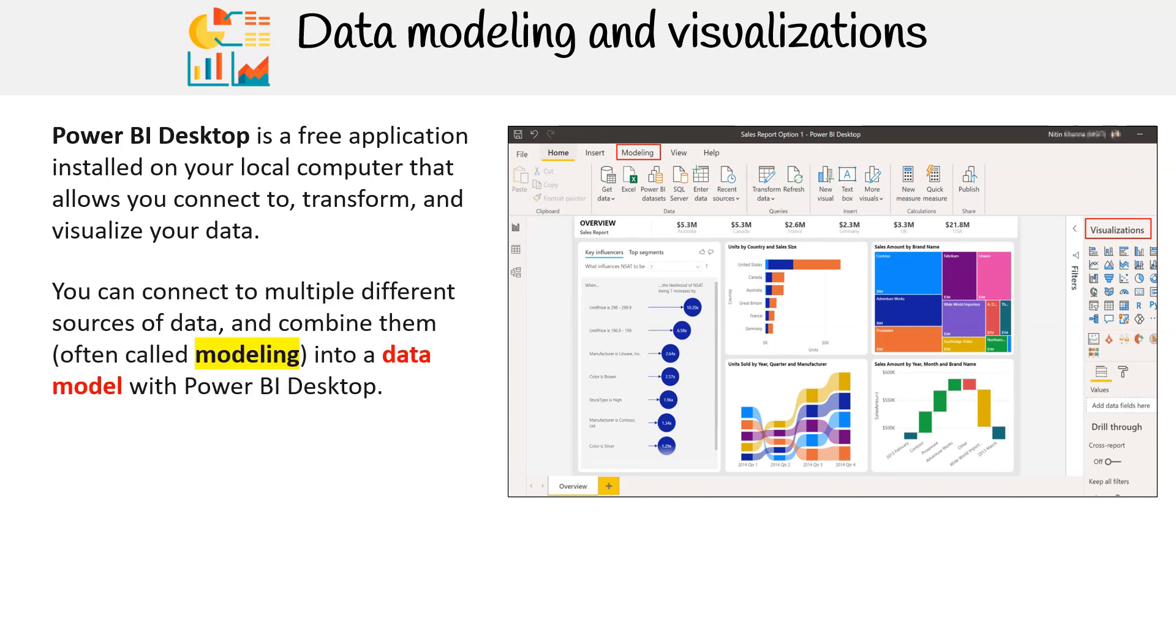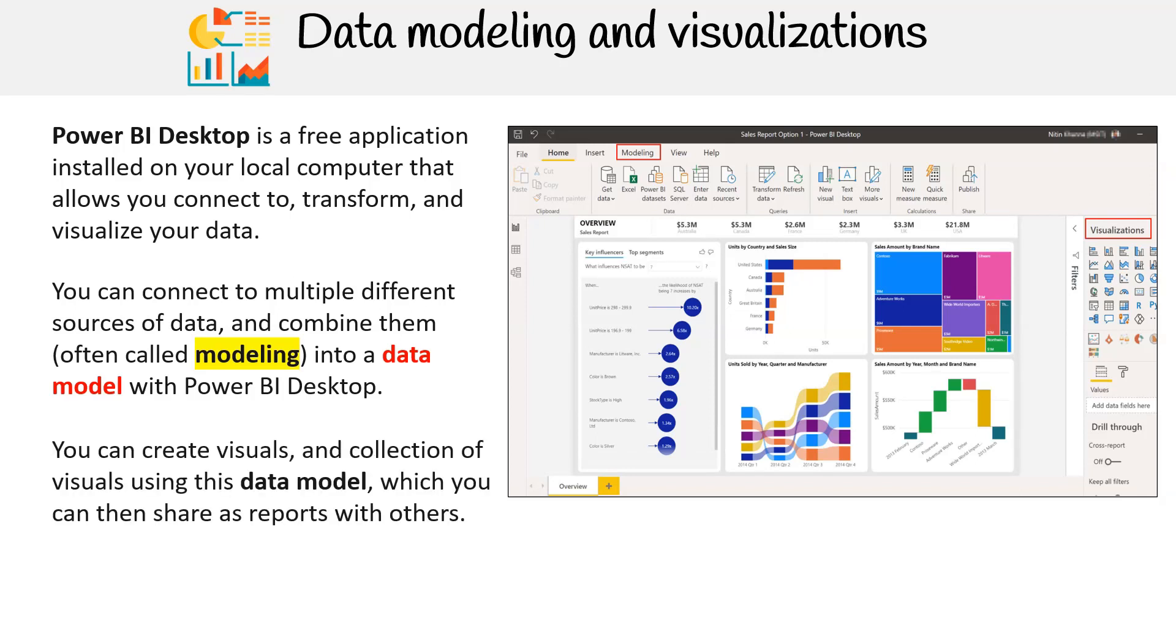You can connect to multiple different sources of data and combine them, often called modeling, into a data model with Power BI Desktop. You can create visuals and collections of visuals using this data model, which you can then share as reports with others.